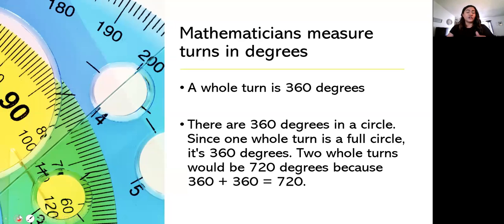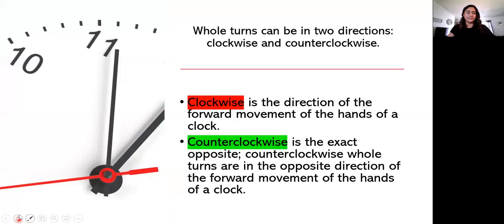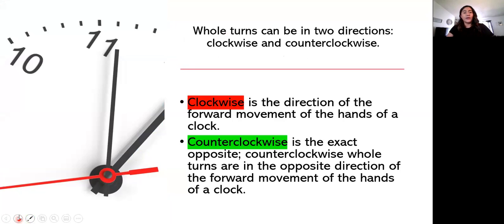Now two whole turns would be 720 degrees because 360 plus 360 equals 720. So whole turns can be in two directions. They can either go clockwise or counterclockwise.